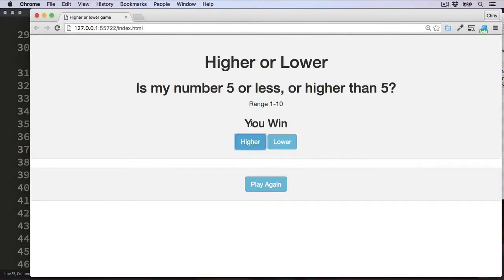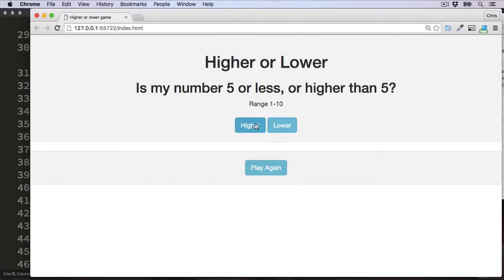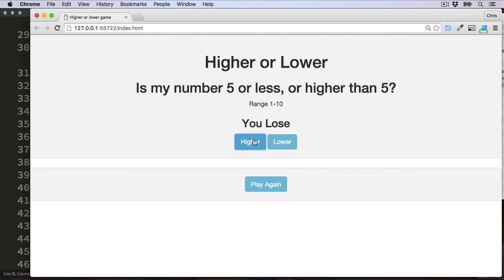Let's test it: click Higher — You Win. Play again, Lower — You Lose. Testing a few more times: You Lose, You Win, You Win, You Lose — so that seems to be working. That's the basic functionality of the game. If you'd like to take it further, when the user loses you could display the random number generated by the computer. But for now I'm leaving the game here. Thank you — I hope you managed to do at least some of it yourself. Join me in the next video where we'll take a look at loops and how they're used in JavaScript.